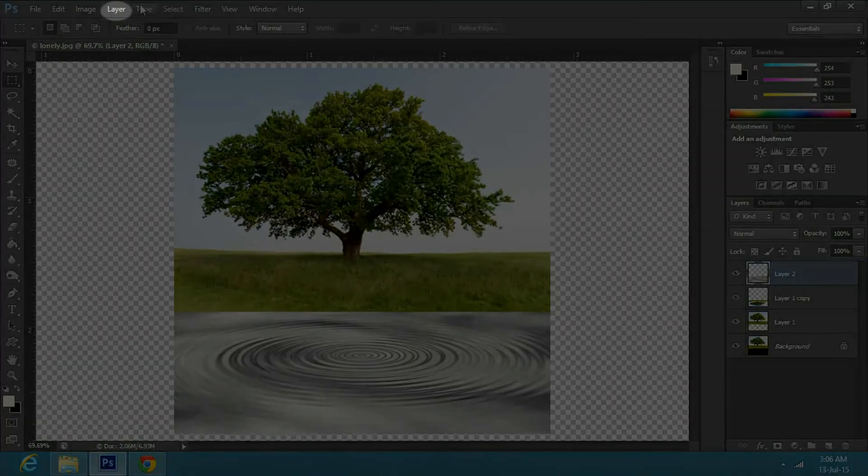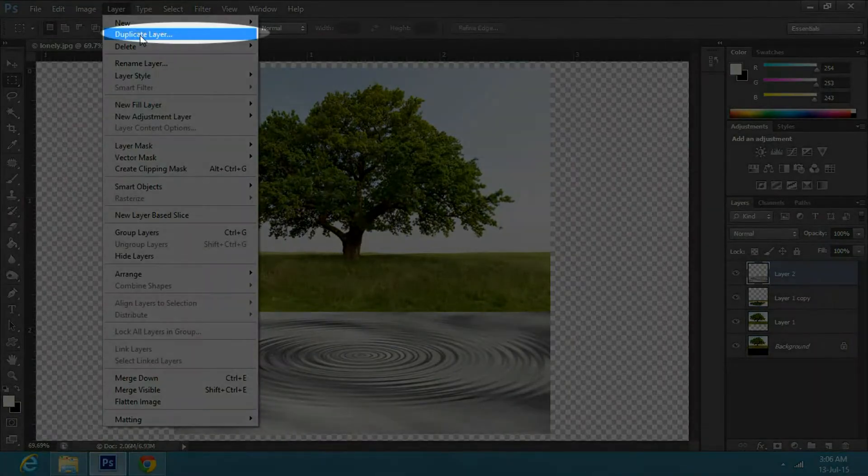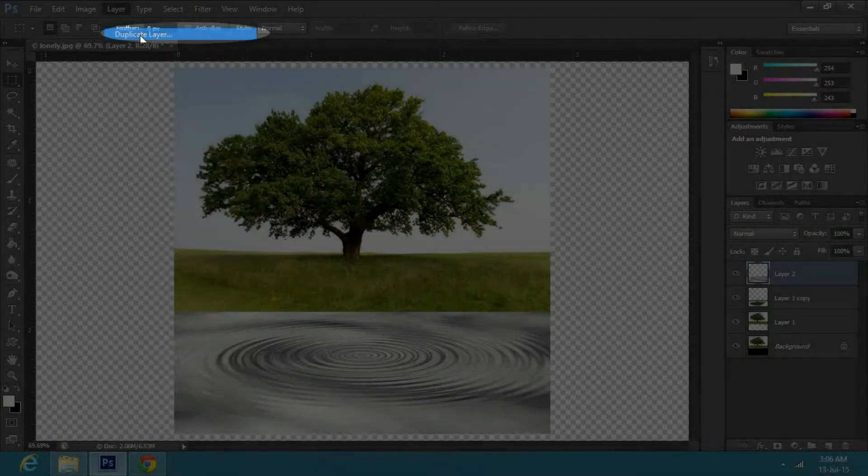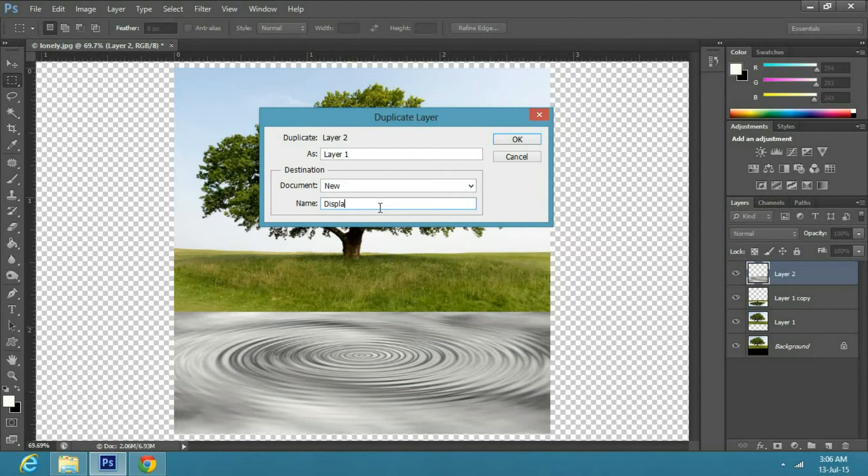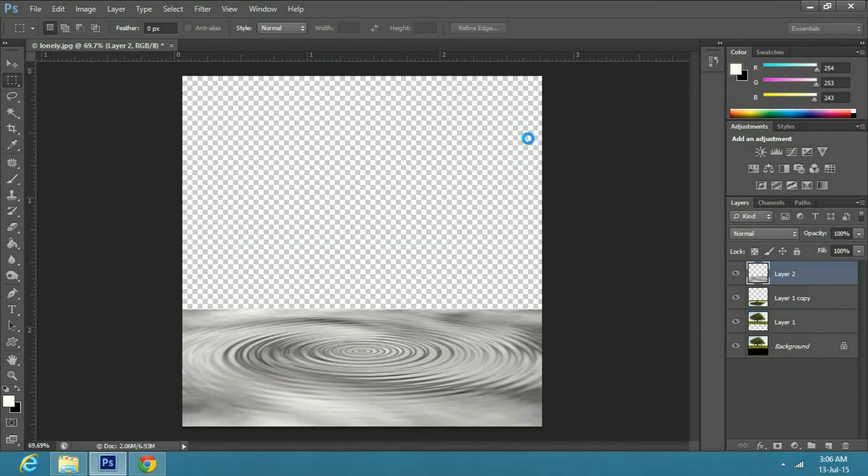Then go to layer and duplicate layer. Select new under the document tab. Type in displacement and press ok.